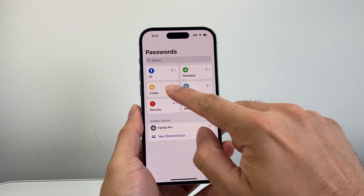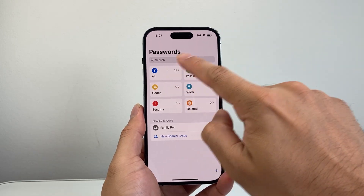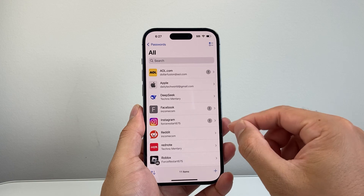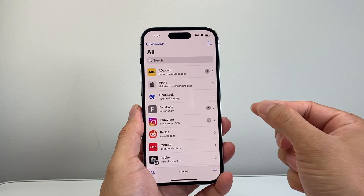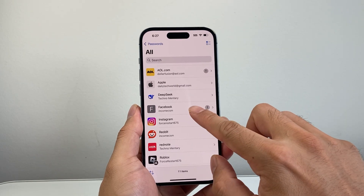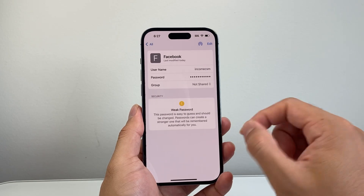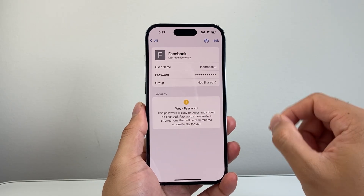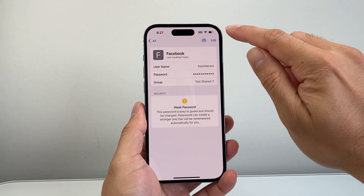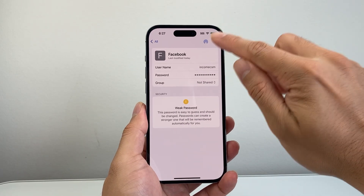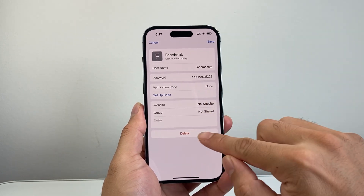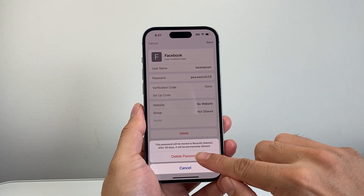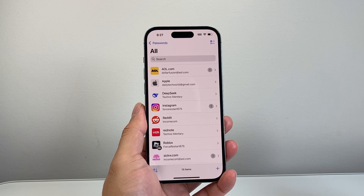Once you log into the app, you'll see all the passwords that your iPhone has stored right there in one place. You can filter by specific type or click on 'All' to see all of them. Then find the password you'd like to delete — for example, the password saved for Facebook. Click on that, then click on 'Edit', then 'Delete', then 'Delete Password', and it's going to be deleted.